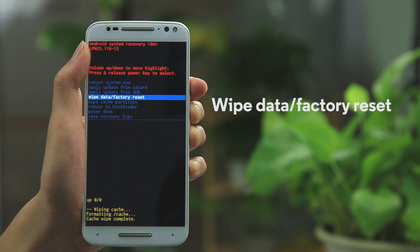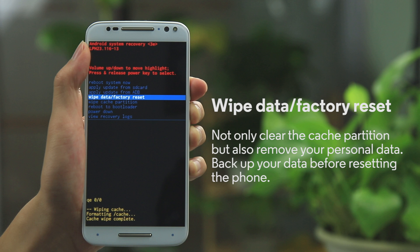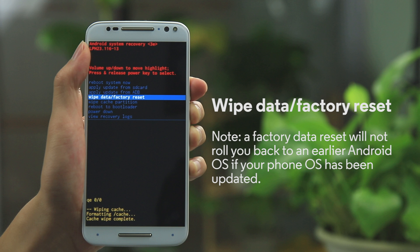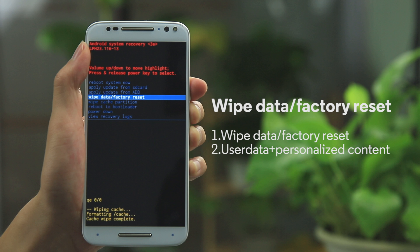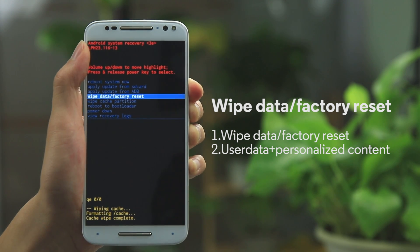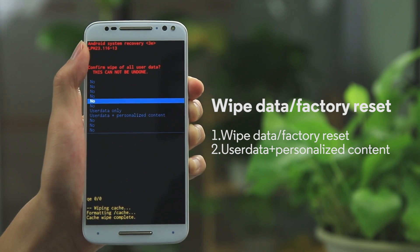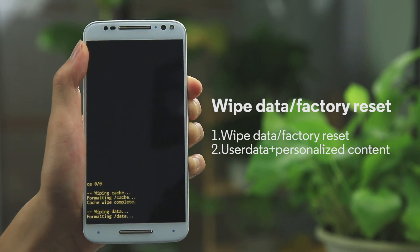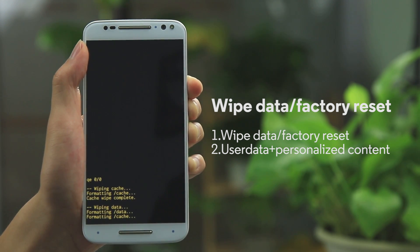Wipe Data Factory Reset can be another important tool for troubleshooting your phone. This action will not only clear the cache partition, but also remove your personal data. You will be starting over as if the phone had never been activated. Therefore, we recommend that you back up any essential data before taking this step. Note that if your phone's operating system has been upgraded, it will stay on the current, newer software. To perform a Factory Data Reset, select the option and then select User Data and Personalized Content. You can also do a Cache Clearing or a Factory Data Reset in the Settings menu when your phone is normally on.